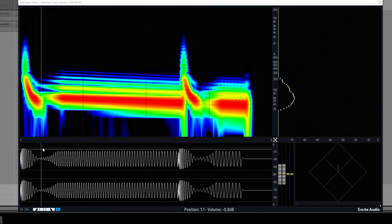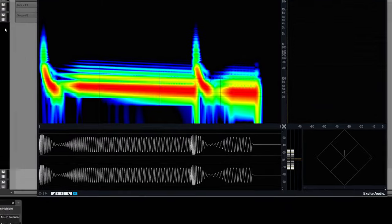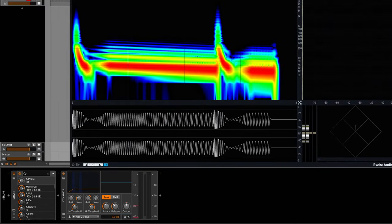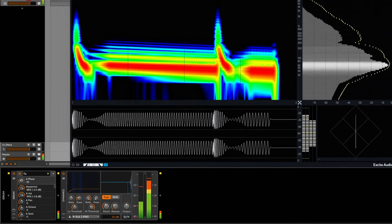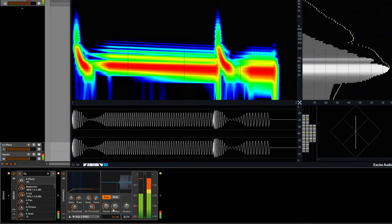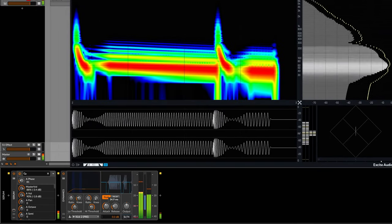Now you can see here that our sidechain release is a little bit too long, so we can go in and as it's playing, we can just adjust it.